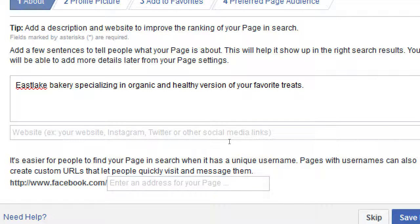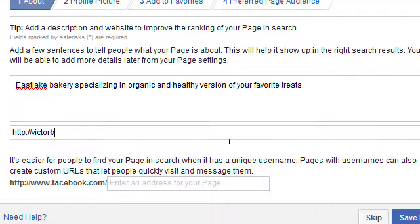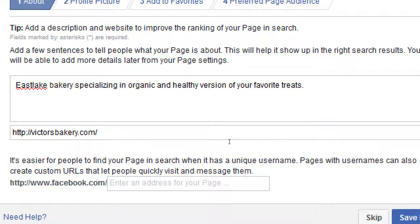I'll write something like 'East Lake Bakery specializing in organic and healthy versions of your favorite treats.' Fill it in as much as possible with your 155 characters. Don't stress about writing the perfect description — this is just one of the things that will help you get found on Facebook. If you have a website, you can add it here as well — along with Instagram, Twitter, or other social media. If you have victorsbakery.com, you'd want to put it in.